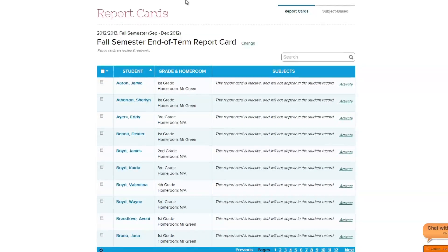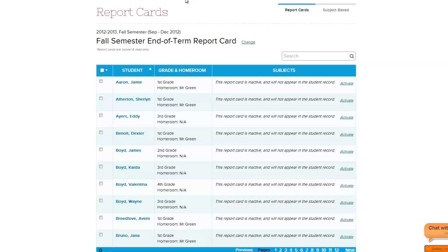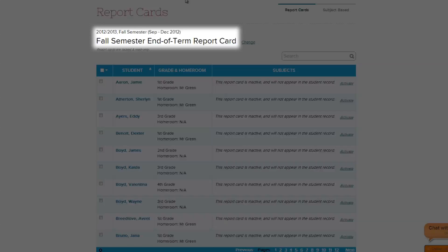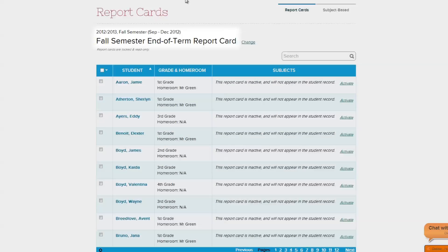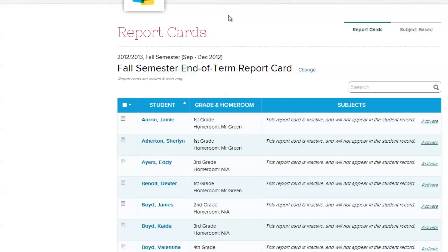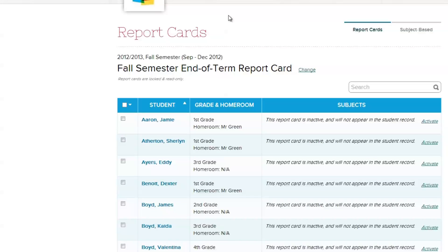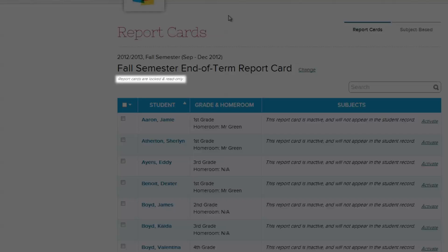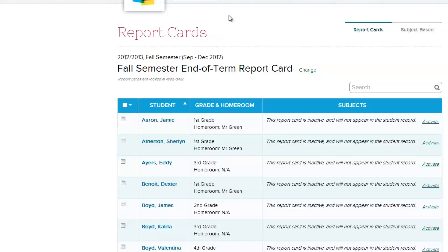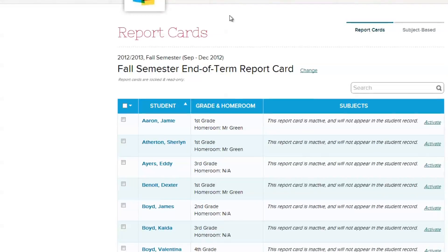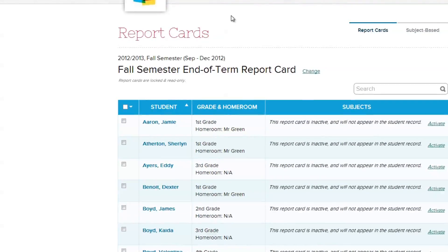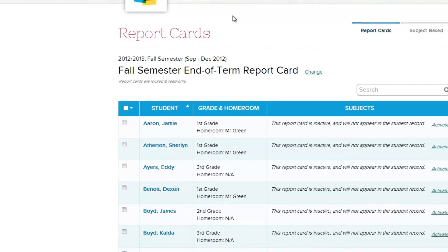Let's take a look at the report card section. The first thing to be aware of is to be in the right report card session. You will see the academic year, semester, or term that you are currently in, followed by the report card session. Notice the footnote that says 'Report cards are locked and read-only.' This typically signifies that you are looking at the previous report card session, which has been finalized by your school admin.